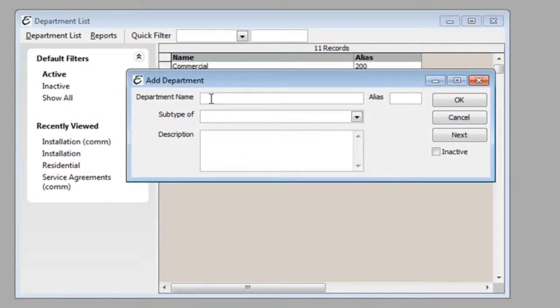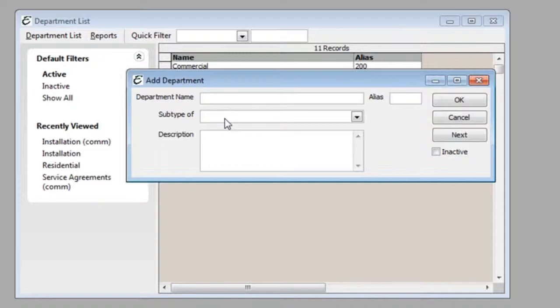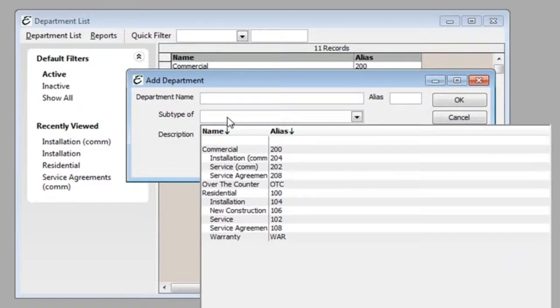Give your department a name. If it is a subtype of an existing department, click the drop-down and select that parent department.